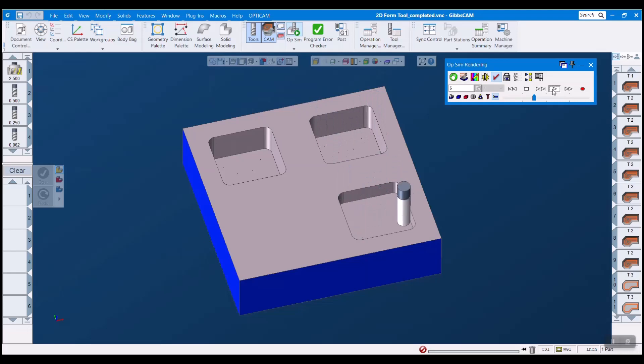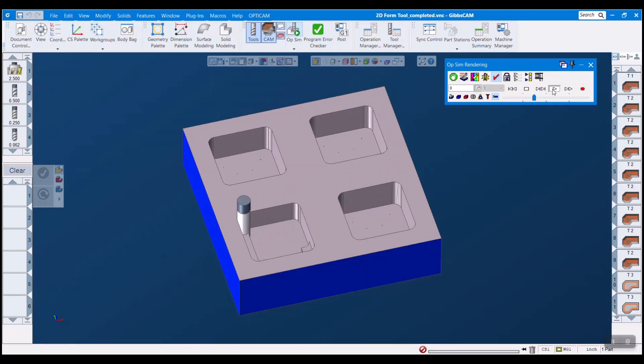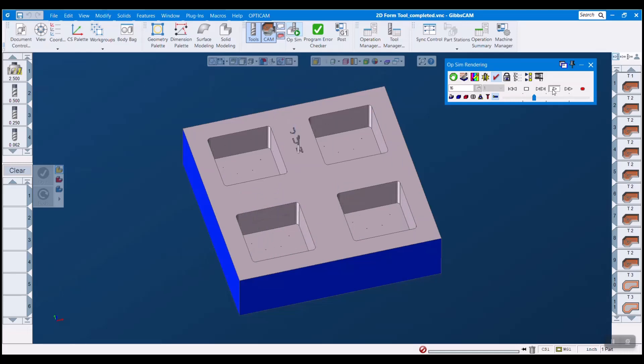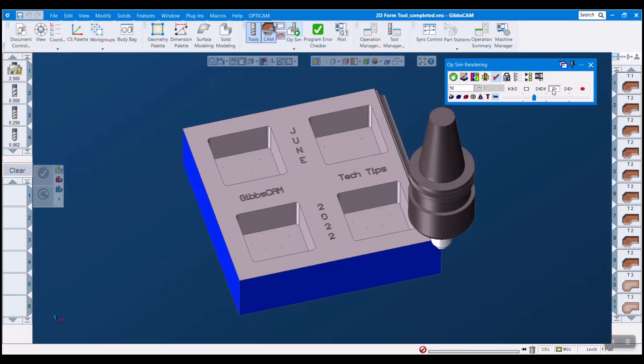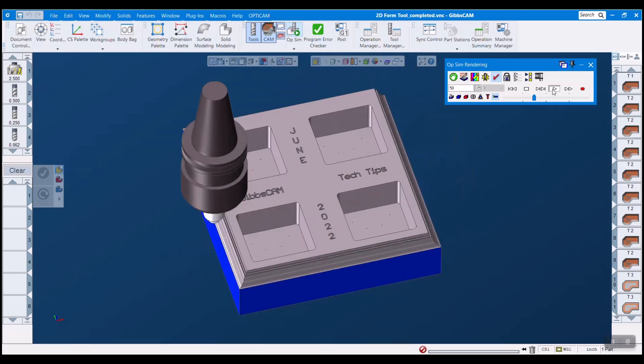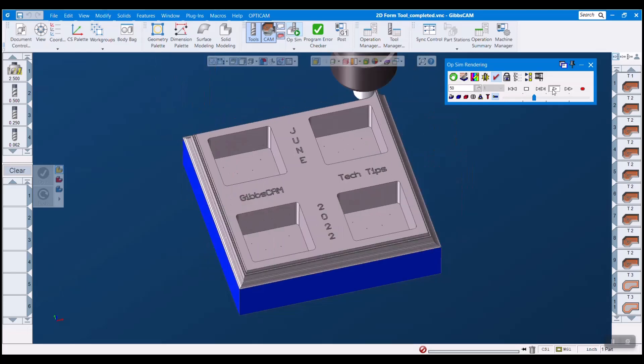2d form tools can sometimes be powerful allies when trying to machine difficult features. Now that simulation of these tools has been enhanced, using these is an integral part of many programmers routines. I hope that this tech tip has helped you see that form tool creation can be quick and easy and that it is not something that needs to be shied away from.